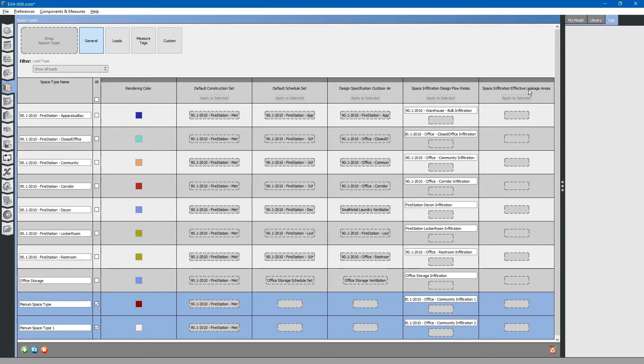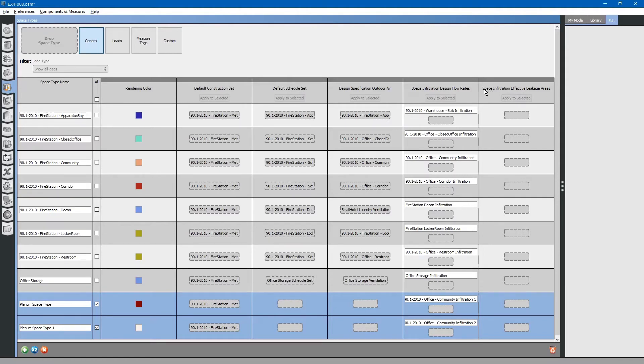You can see the final column is the space infiltration effective leakage area. We will not be using this, but I will illustrate how to find information about this input for the program.